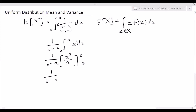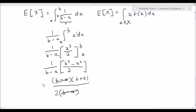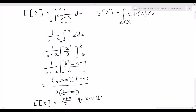We can further simplify this as 1 over b minus a, multiplied by b squared minus a squared over 2. We know that b squared minus a squared can be factorized into b minus a times b plus a — you can verify this because b squared plus ab minus ab minus a squared: the plus ab and minus ab cancel out. The denominator is 2 times b minus a, and these cancel out, leaving us with the expected value of x equal to b plus a over 2, if x is distributed as a uniform distribution with parameters a and b.